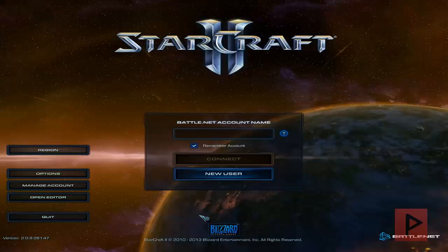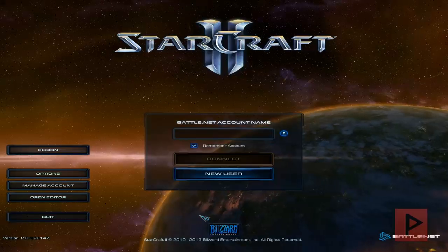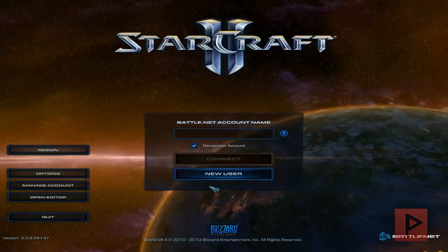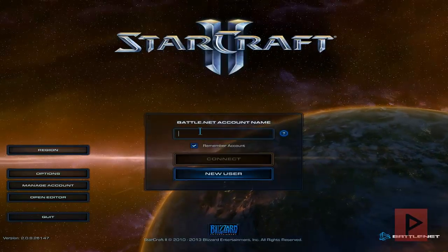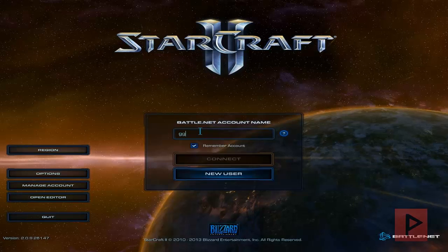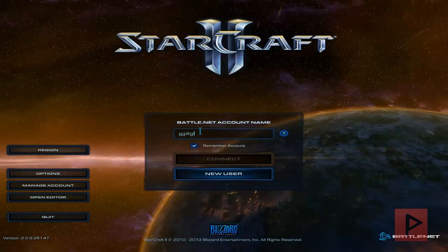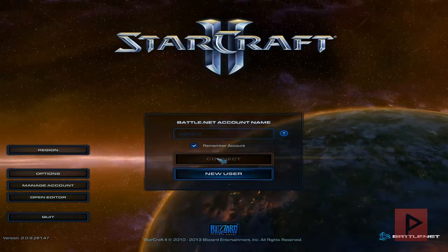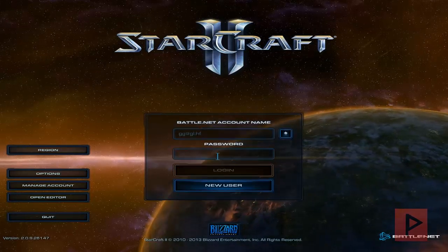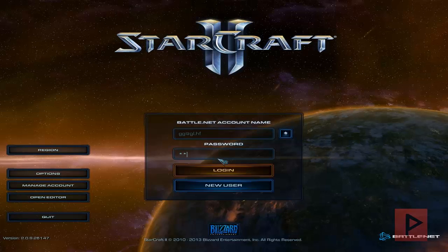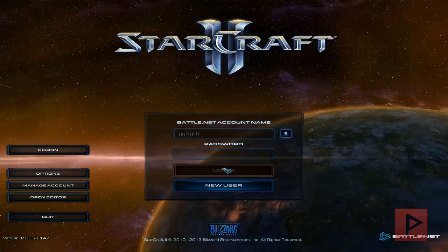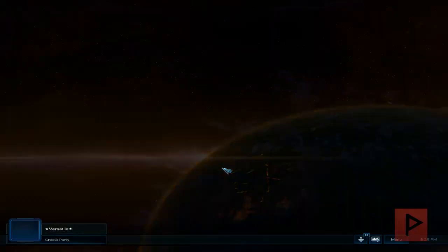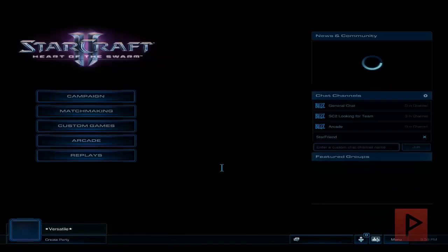Let's do this. All right, here we are at the main menu Starcraft 2 with Starfriend. So let's do this. So for the login information you can type in gg@gl.hf, click on connect, password is lowercase gg and everybody has to do this, the host, whoever is the first person that enters, and then all the other gamers as well.